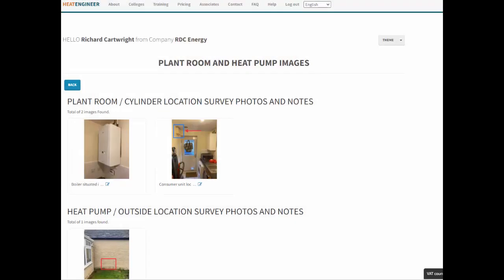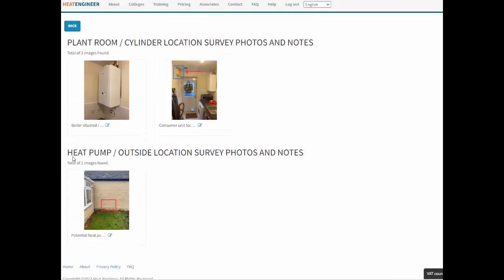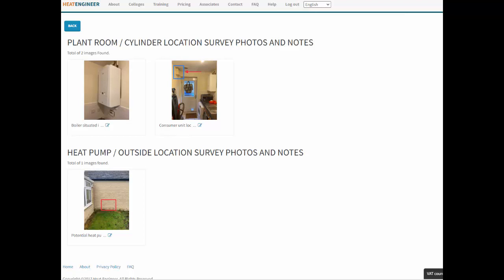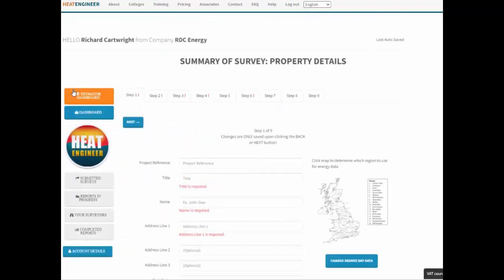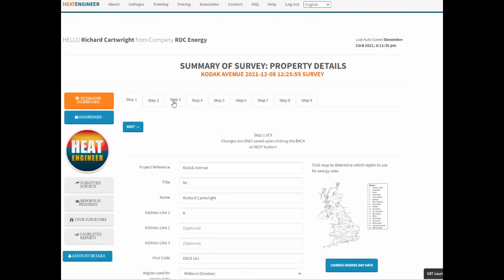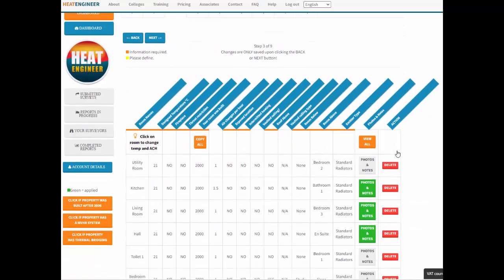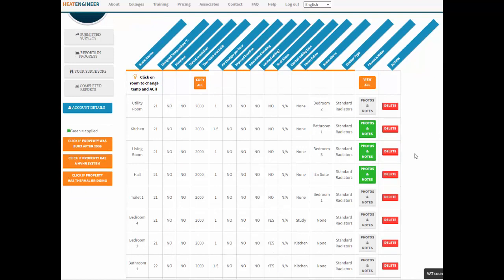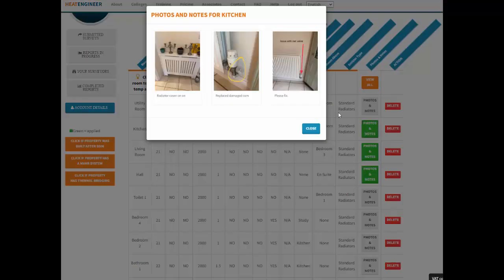The notes subtitled 'heat pump' can be used for air source heat pump proposed locations and also for ground loop locations in a field or garden - so ground source heat pumps and air source heat pumps are nicely categorized here. In step three, we've got a green button which highlights if a photo exists for that particular room.